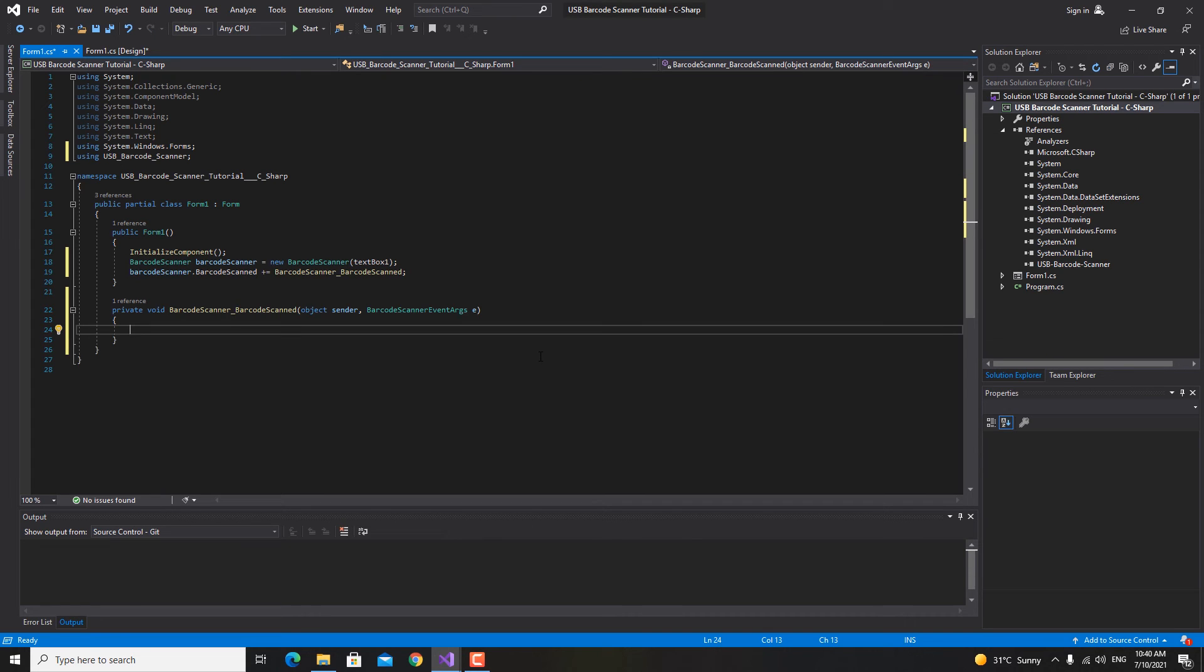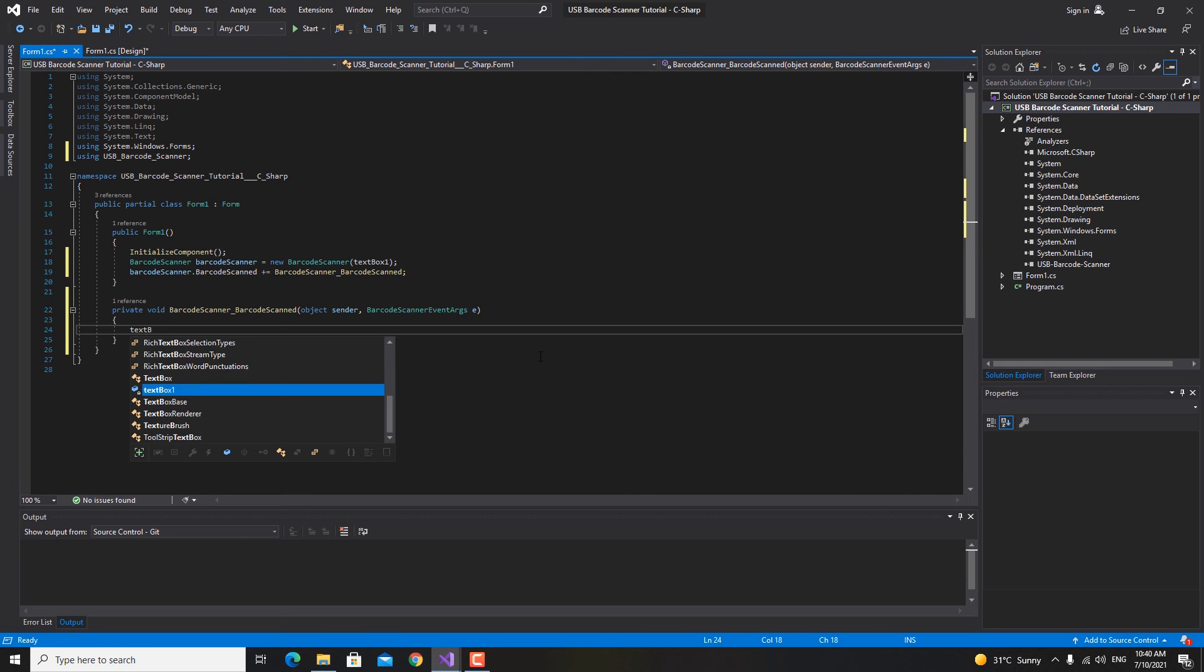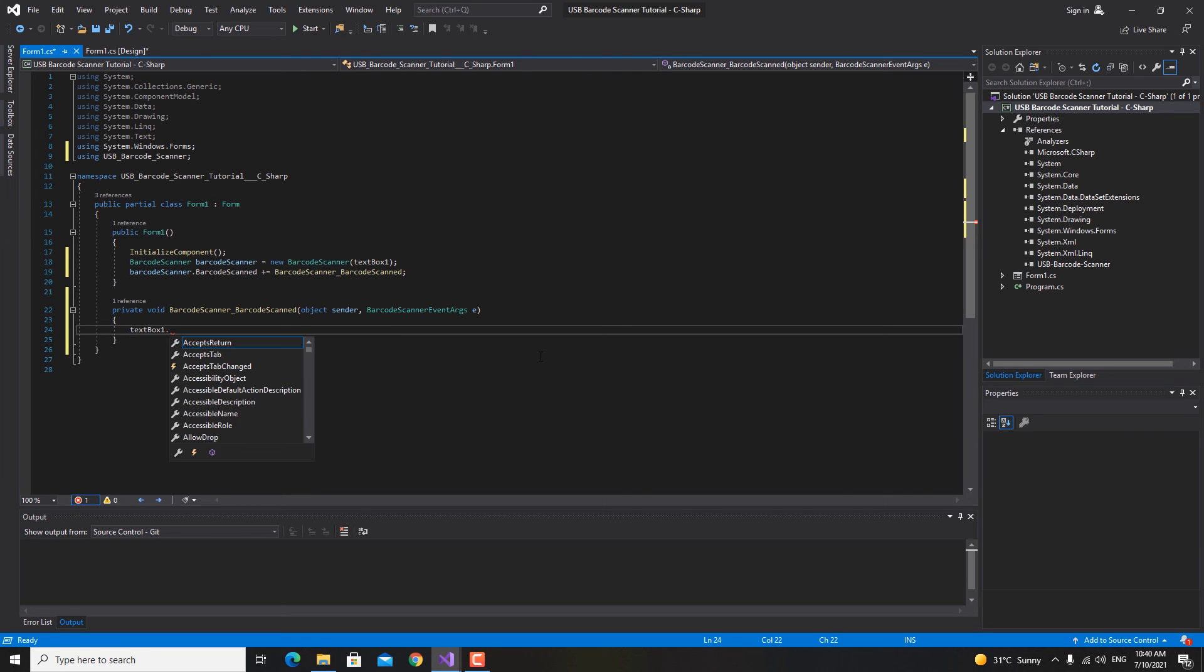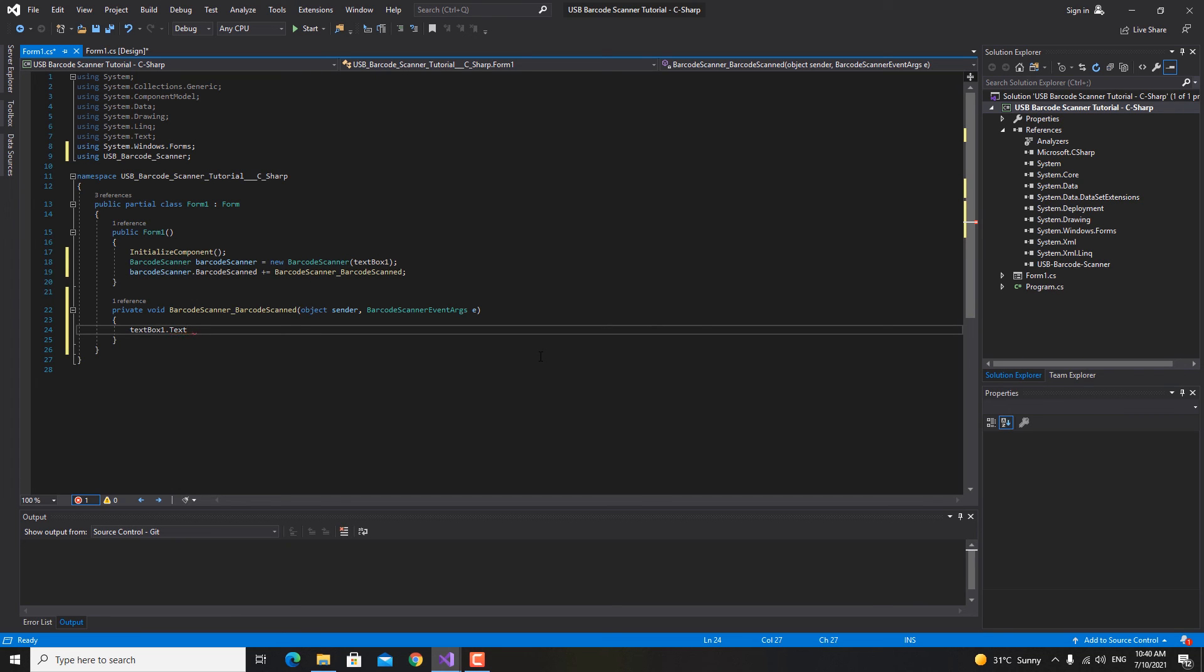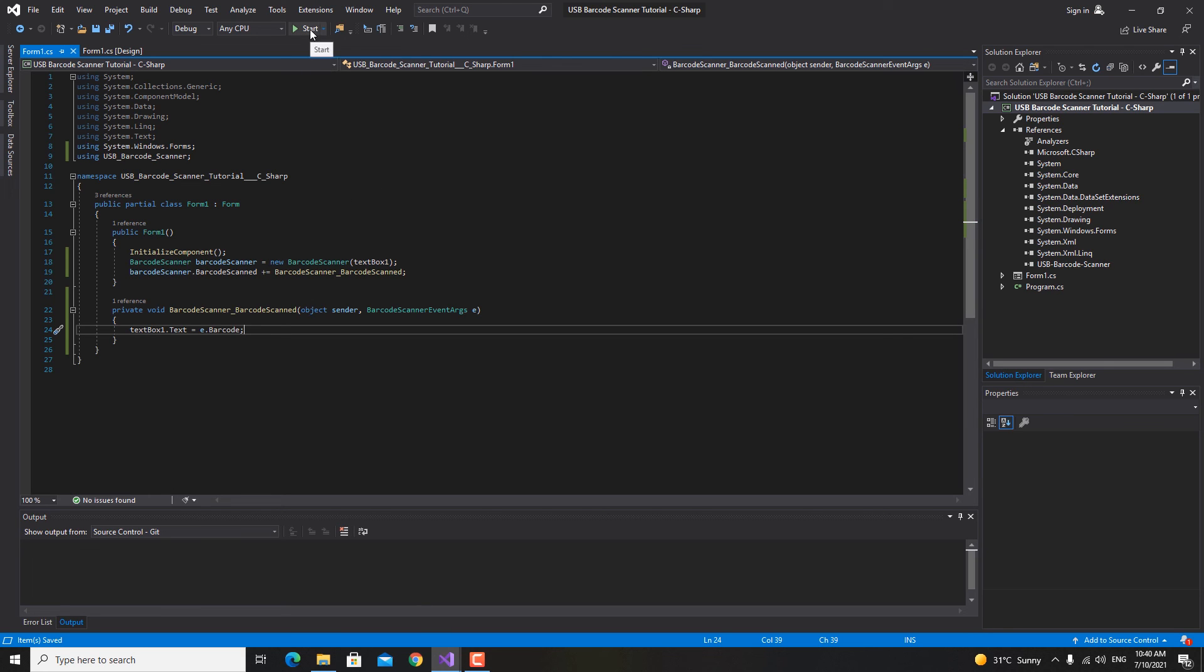What we need to do now is set the value of the text box one text with the scan barcode. So text box one dot text is gonna be equal to e dot barcode. And guess what, that's it. Let's now start the program.